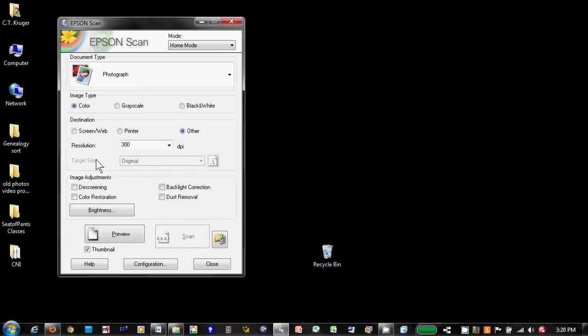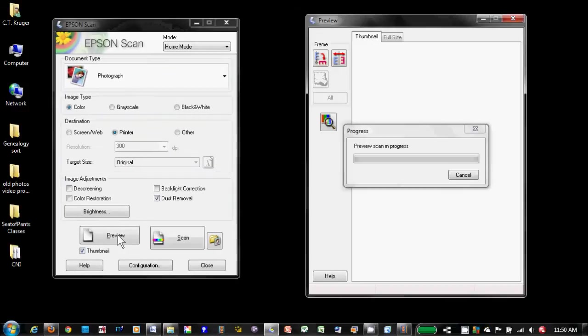I'm going to bypass target size for the moment and jump down to the biggest addition in the home scanning mode: to preview our scan. When I click on preview, a second window opens and the scanner performs a quick scan.